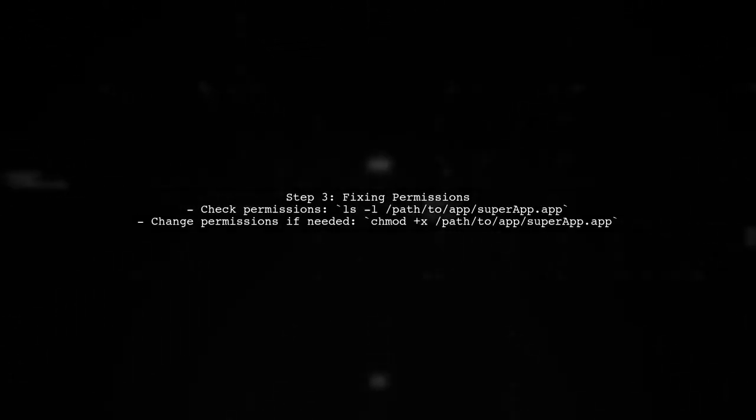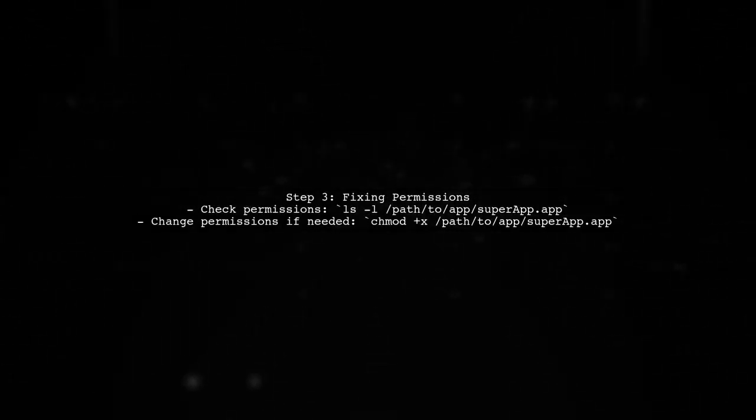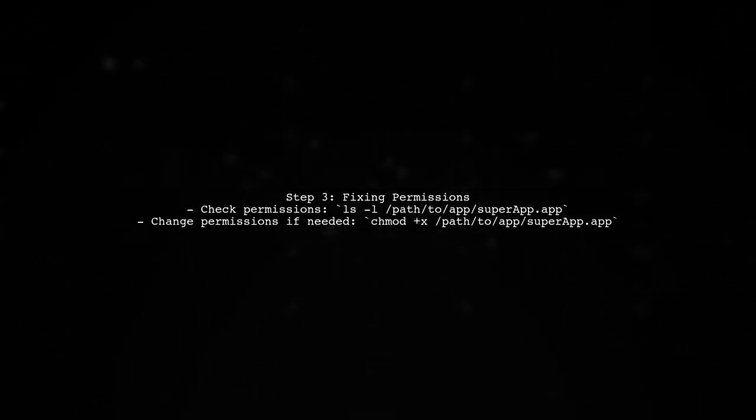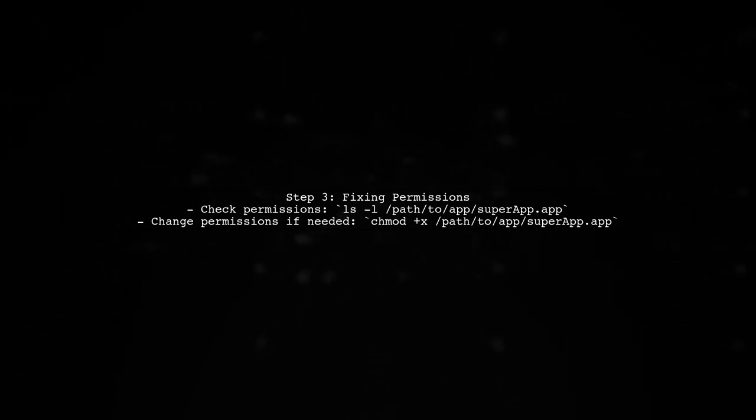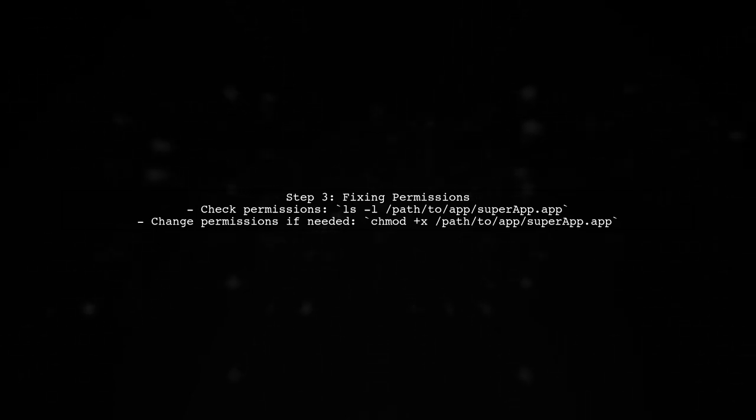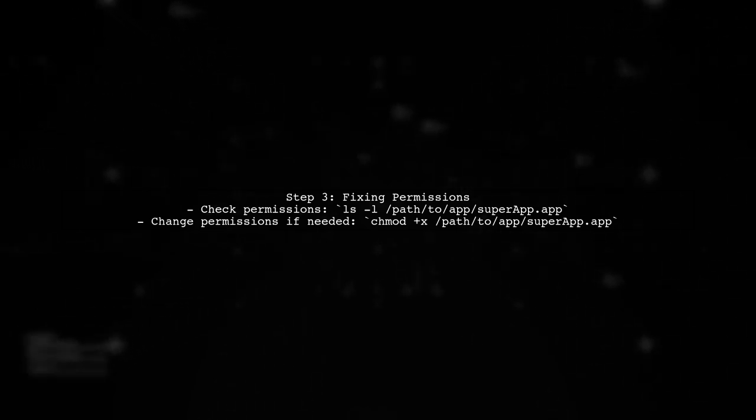To fix the EACS error, make sure that the application you are trying to open has the necessary permissions. You can check the permissions using the terminal.